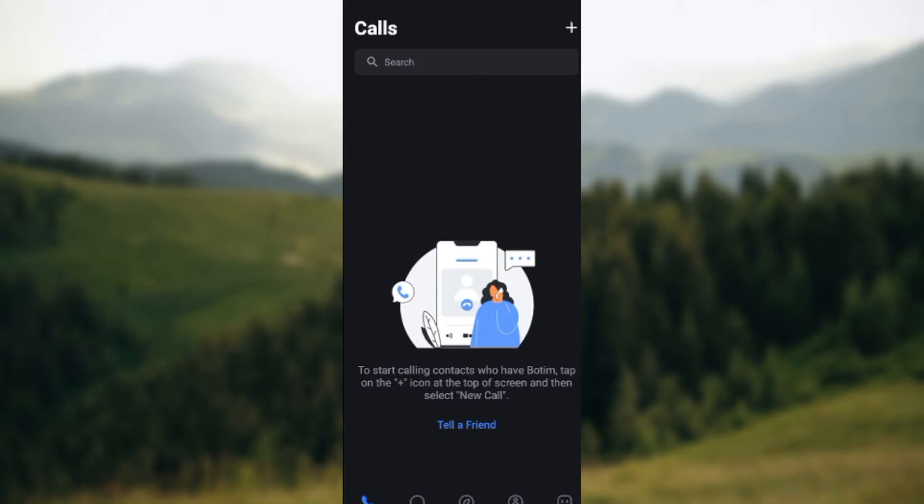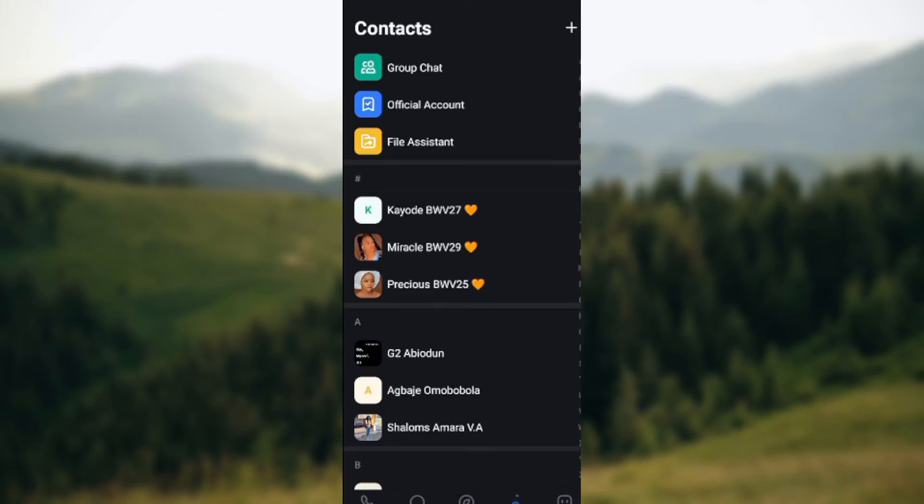Now on this page, look at the lower part of the screen where you see some icons such as the Calls icon, the Chat icon, Explore, Contacts, and the Me icon. Just go ahead and click on Contacts. Once you've clicked on Contacts, you'll be taken to the Contacts page.